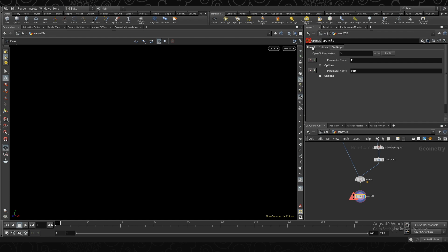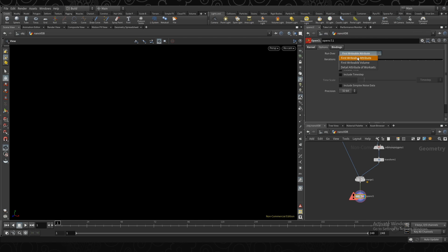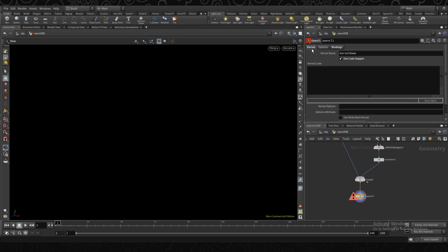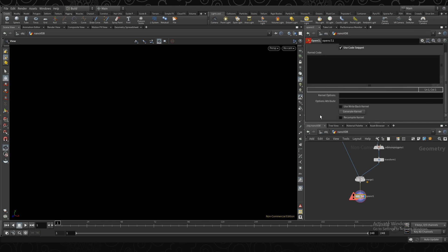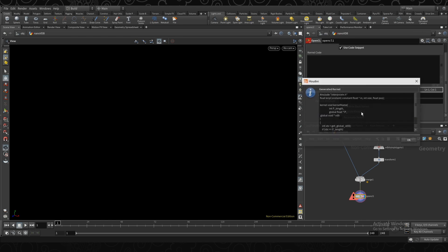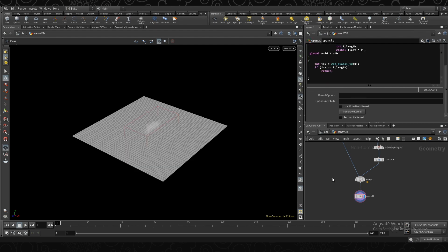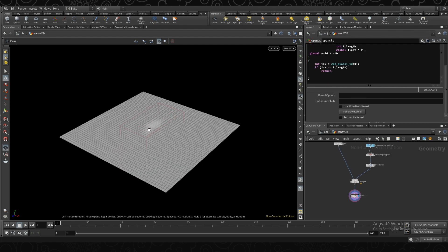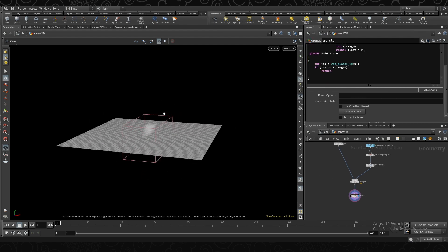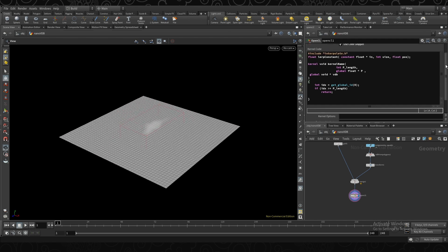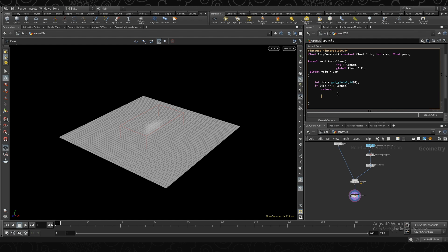Cool. So then I'm going to make sure we are doing the first writable attribute, which is our position. So we're going to iterate over all the points positions. Then under the kernel, I'm going to generate a kernel, just copy this text, and paste it in. So you'll see it's just outputting the grid and the volume, but it's not doing anything now. It's just kind of set everything up for us. So just to confirm that it's working, I'm actually just going to move all the points up, just like you would do with a wrangle. I'm going to do an OpenCL just to make sure that everything is working.